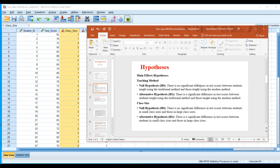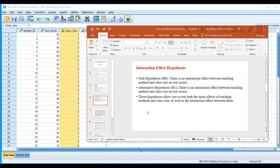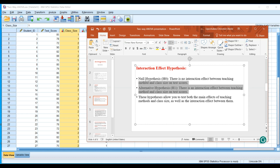The null hypothesis states there is no significant difference in test scores between students taught using the traditional method and those taught using the modern method. The alternate hypothesis states there is a significant difference. The same logic applies to class size. For the interaction effect, the null hypothesis states there is no interaction effect between teaching method and class size on test scores.